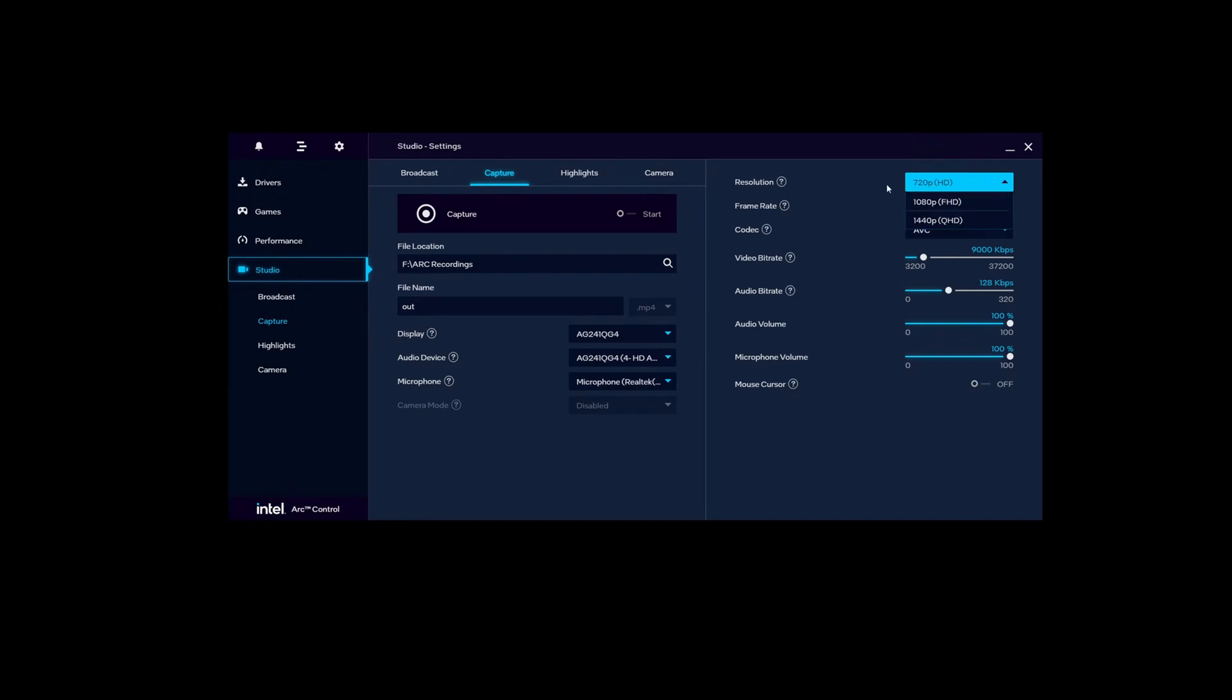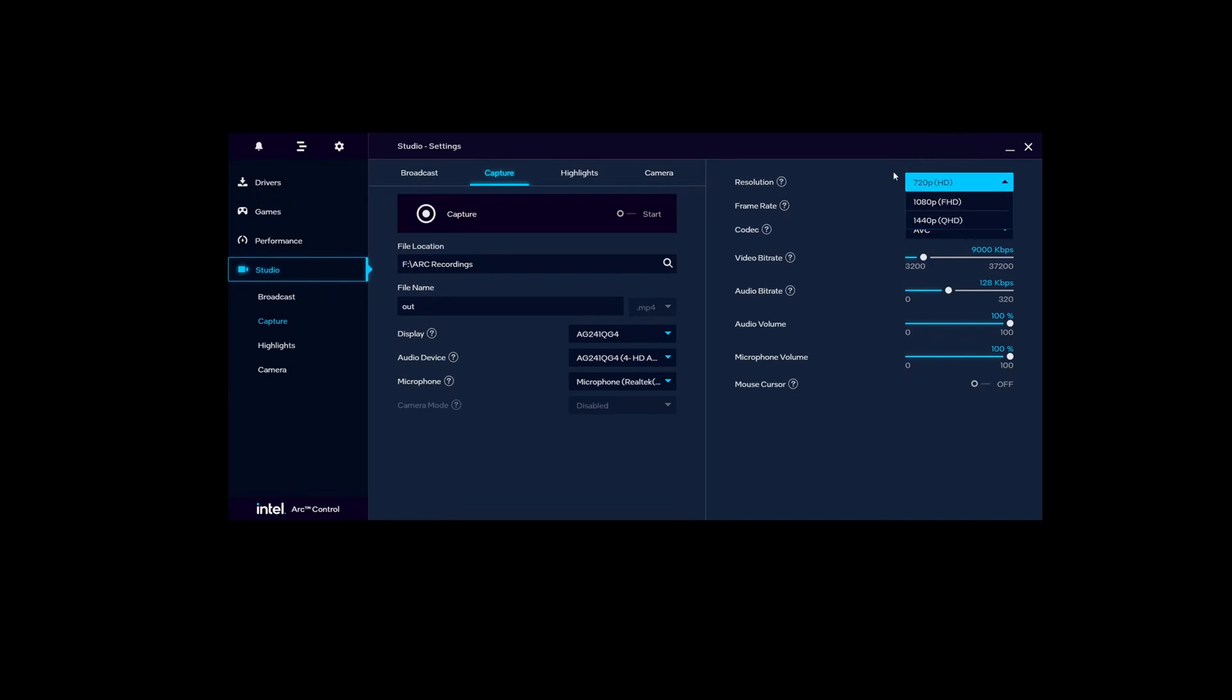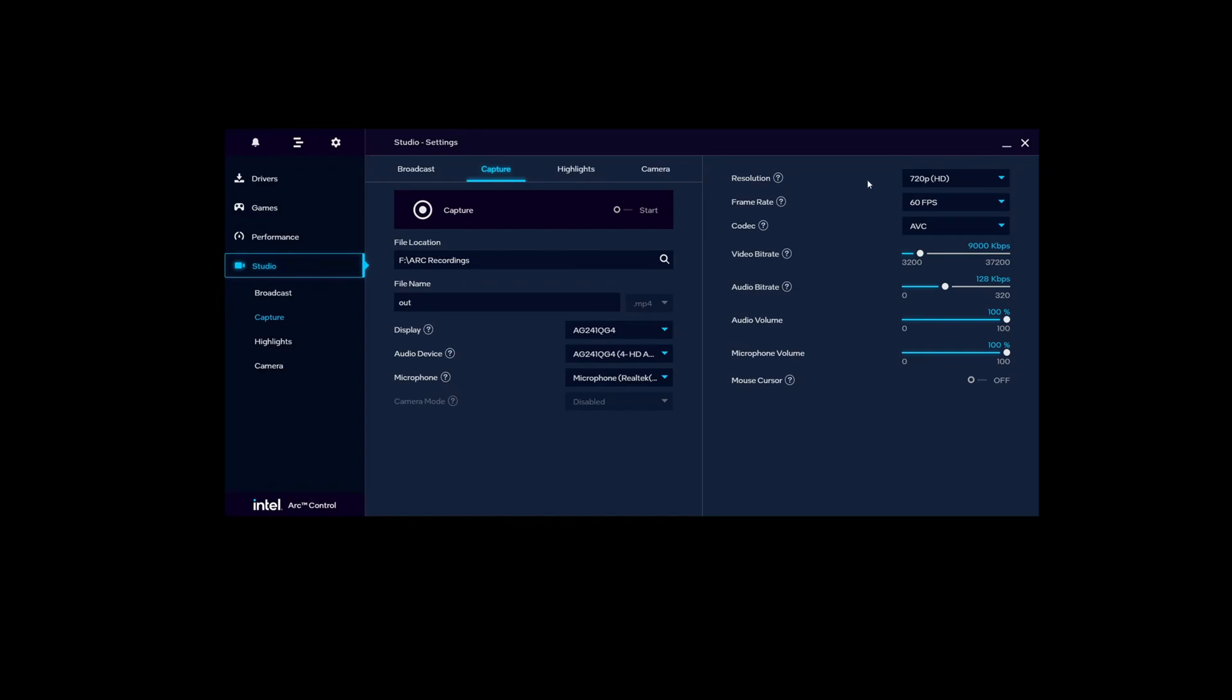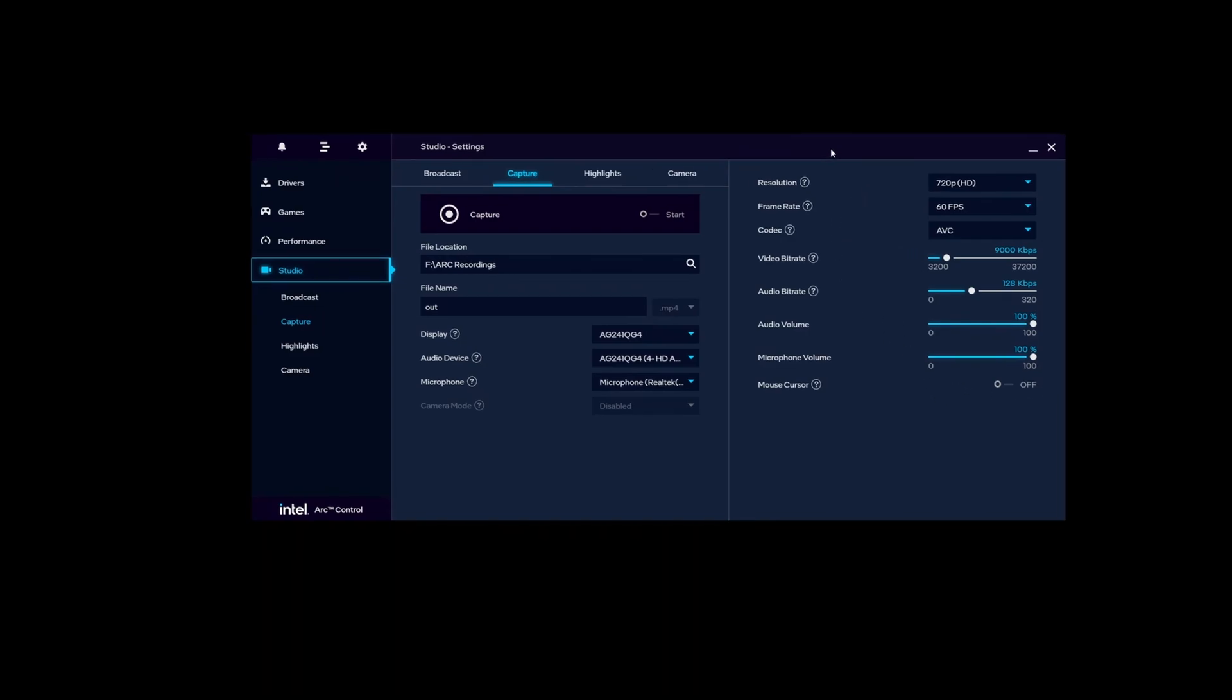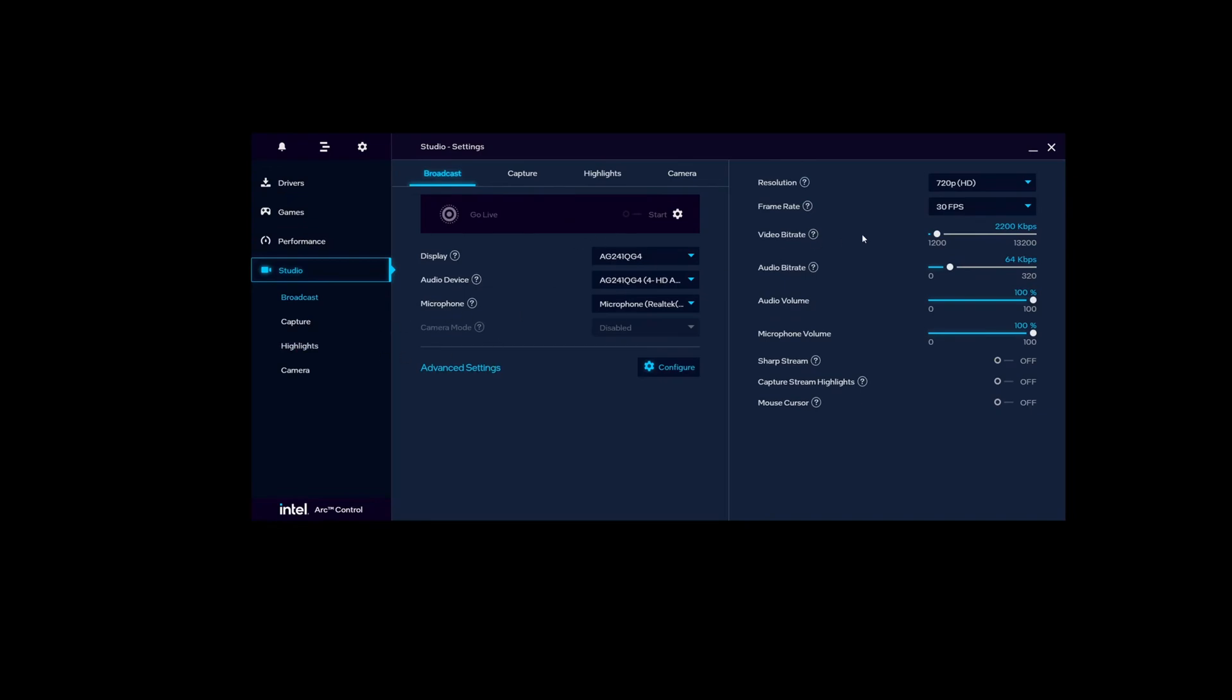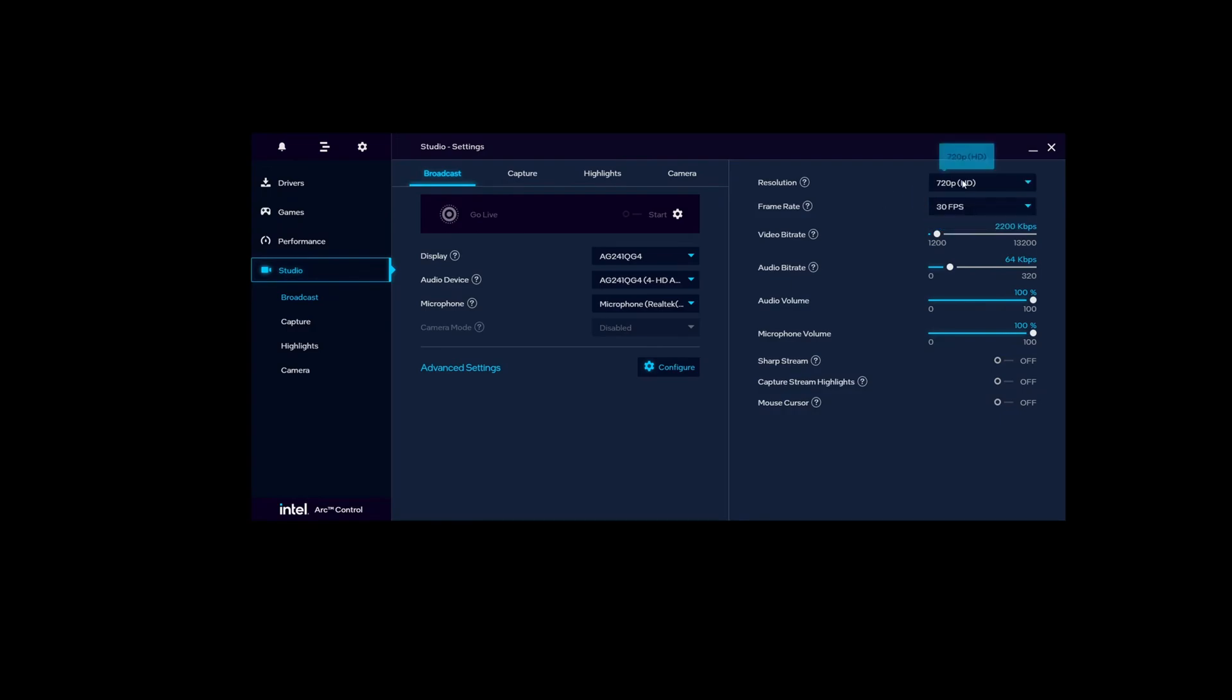The only thing though is we can only record up to the native resolution of the monitor. In this case, this is a 1440p monitor, so we cannot do 4K the way we could on the Radeon card despite having a 1440p monitor. The main reason why we're able to get around that with the Radeon card is because Radeon supports Virtual Super Resolution. NVIDIA calls theirs Dynamic Super Resolution, but Intel unfortunately doesn't have that feature at all. So we're kind of limited to a fixed set of resolutions here depending on your monitor.